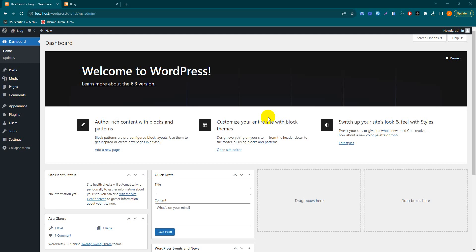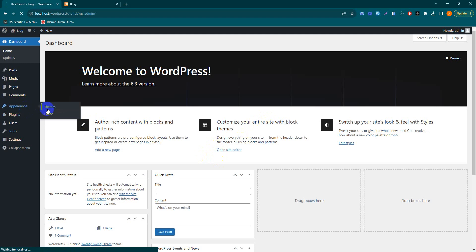Hello everyone, welcome back to our YouTube channel with another tutorial related to WordPress. Today we'll learn how to import a WoodMart theme demo in our website. Here's our theme - go to Themes first.